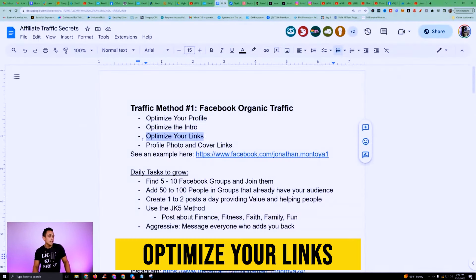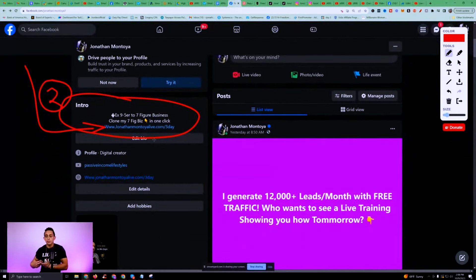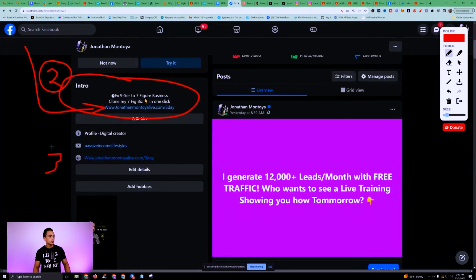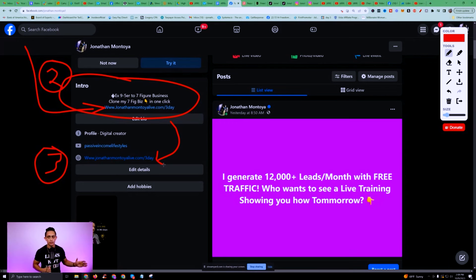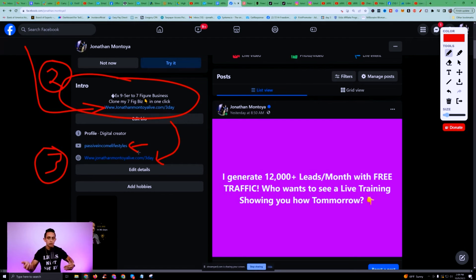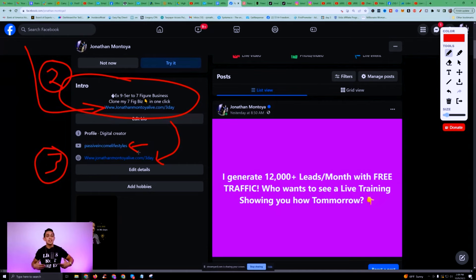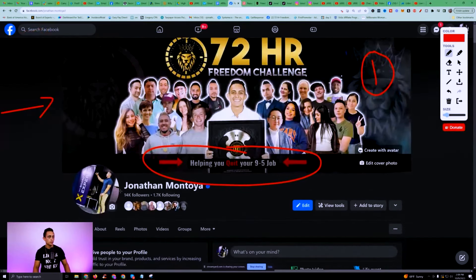Next, you want to optimize your links. Whatever link you want to send them to should be your bridge page funnel or the affiliate link you're promoting. If you're my student, you should be using a bridge page funnel. You can have your link in multiple spots, and this is going to be number four and five — you can also have your links on your Facebook profile picture.